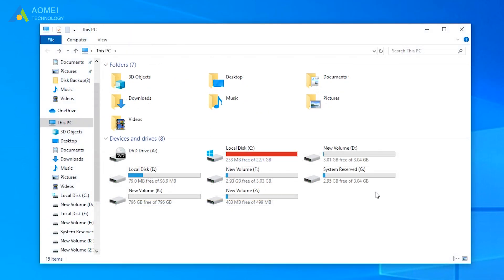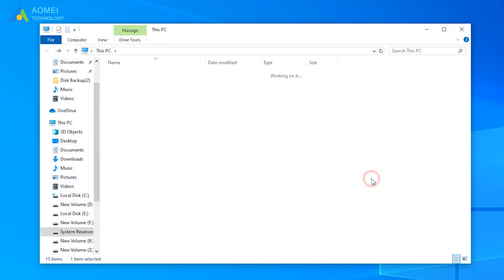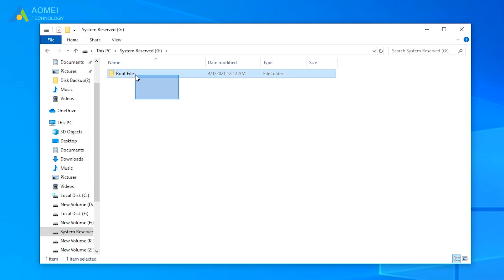Copy everything from the system reserved partition to your newly simple partition Z.